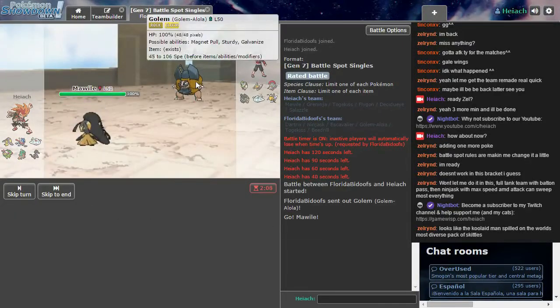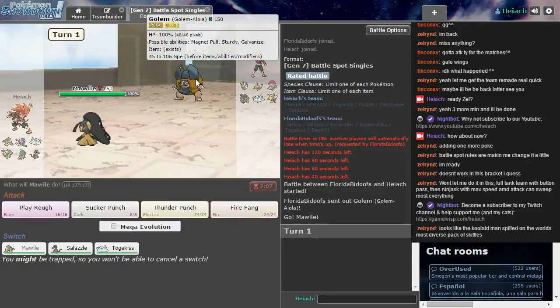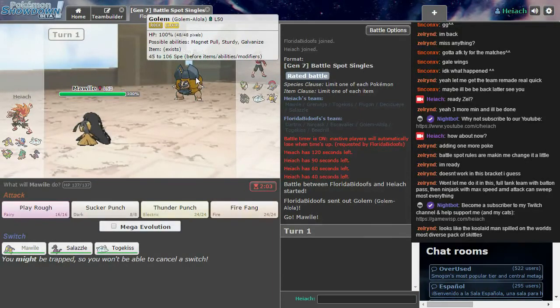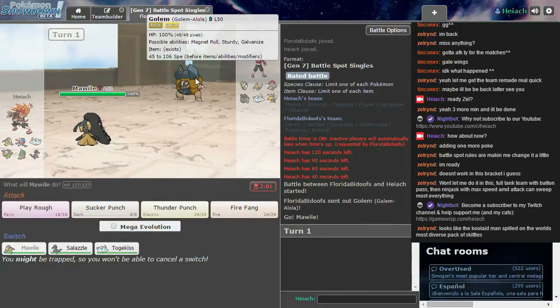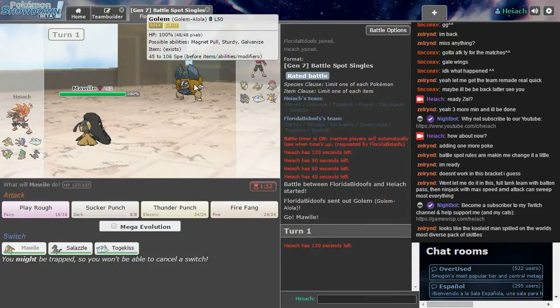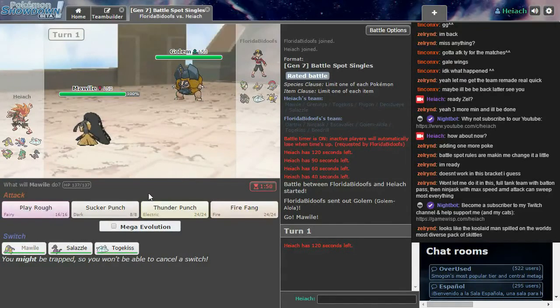Okay, it is a Golem, but what the fuck's happened to it? Oh, it says this is an Alolan Golem. It's Electric Rock. What the fuck, man? It looks really stupid. What happened to its arms? What happened to everything?